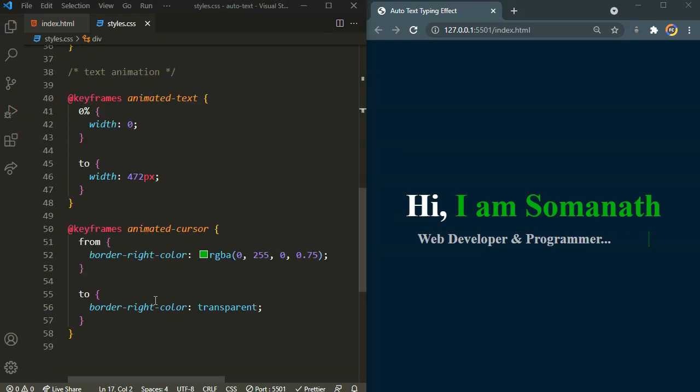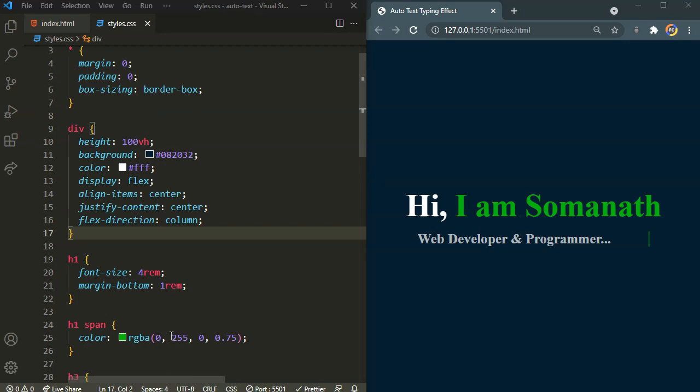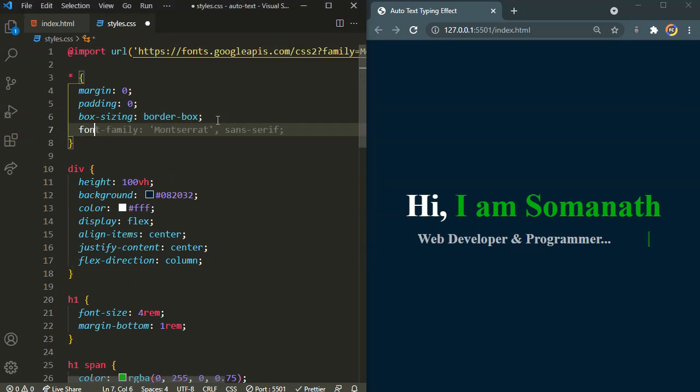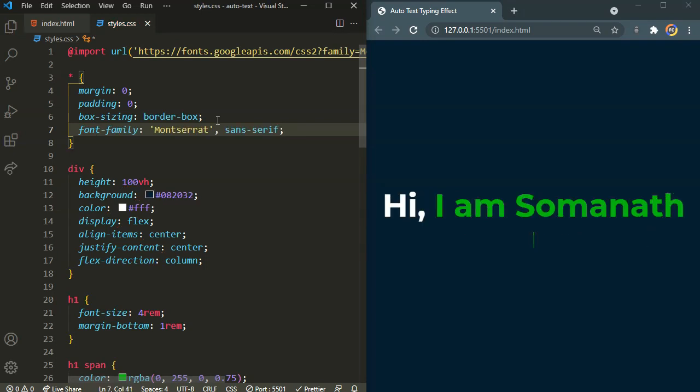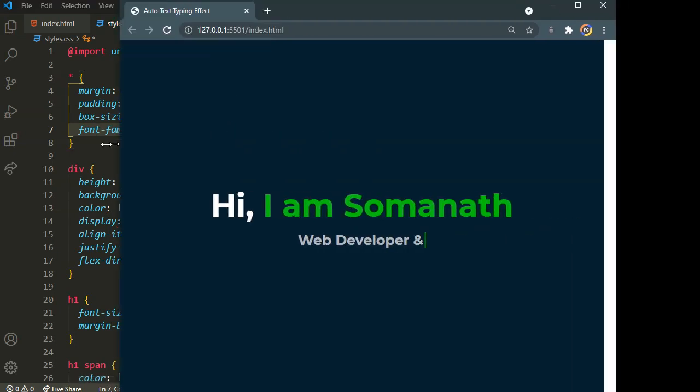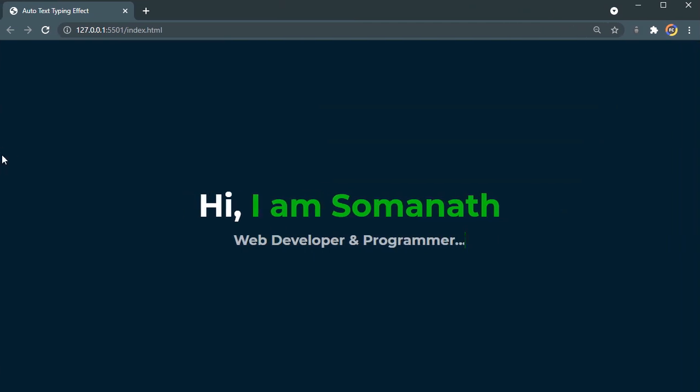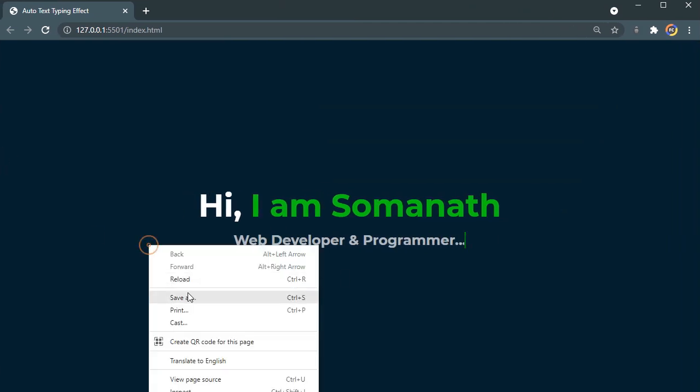And I also forgot to actually define the font family which we already imported from the Google Fonts. So let's set the font family of Montserrat and sans-serif. There we have our completed auto text typing effect. As you can see.